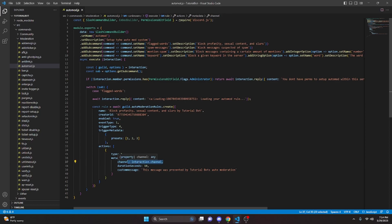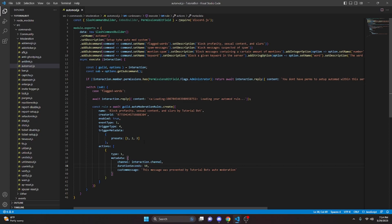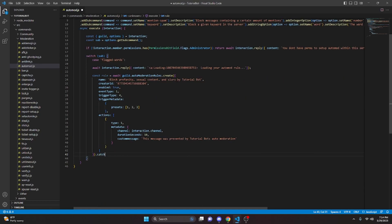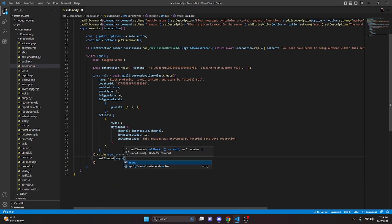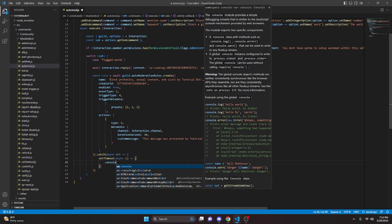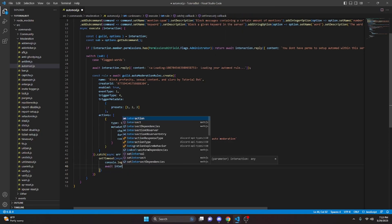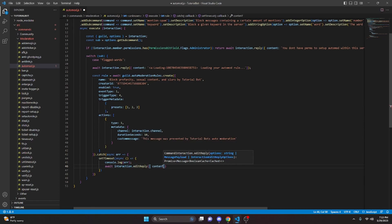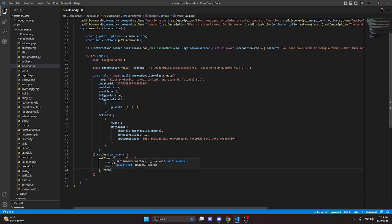Keep in mind the channel is where it would send the flagged message if you've set your type to a different number, and duration_seconds is if you want the type to actually time somebody out. Since our type 1 just blocks the message, none of this metadata actually matters, but we'll keep it in anyway. Now we can do catch with async error, open this up, do setTimeout with an async function, console.log the error, then await interaction.editReply with content passing in the error. We set the timeout length to 2,000 milliseconds.